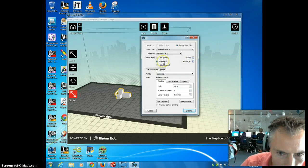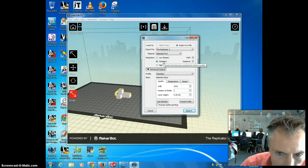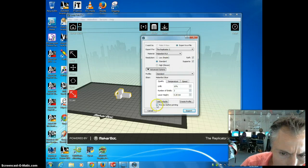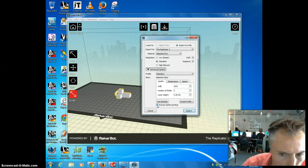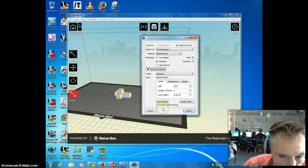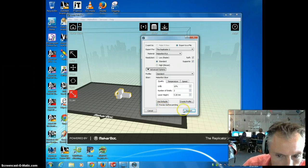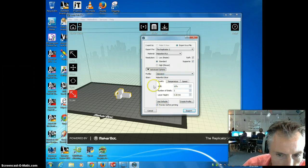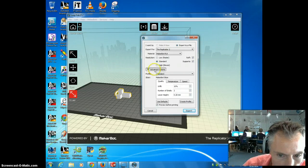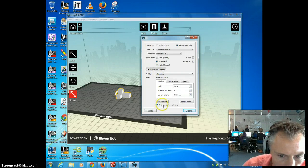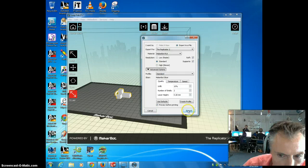We're going to go ahead and leave it on standard speed. But we want to do preview before printing. That's going to give us a time for how long it's going to print. Now I can say, oh, and if you don't have these options down here, it's under Advanced Options. Make sure you click that and it'll pop up. So make sure you click Preview before printing.